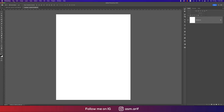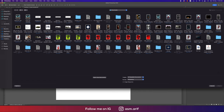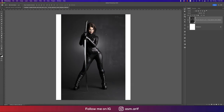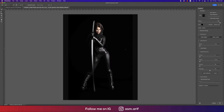Going to File and Place Embedded, I'll place the downloaded photo and hit the tick button to fit it. Then I'll use the Object Selection Tool to select the subject. Going to Select and Mask, I'll make it a little bit smooth, shift the edge slightly, and adjust the contrast a bit.